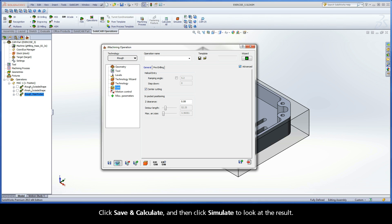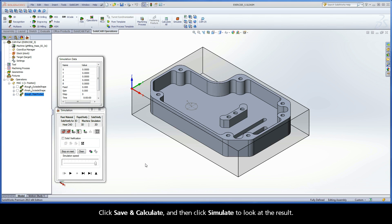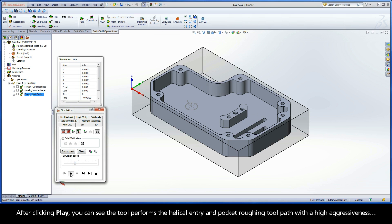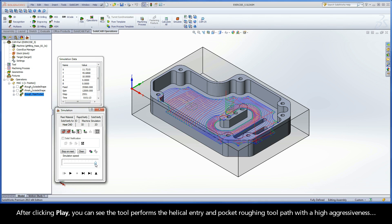Click Save and Calculate, and then click Simulate to look at the result. After clicking Play, you can see the tool performs the helical entry and pocket roughing toolpath with a high aggressiveness.